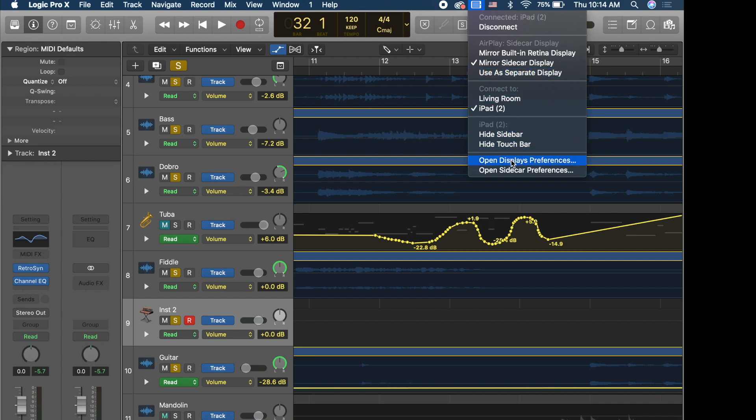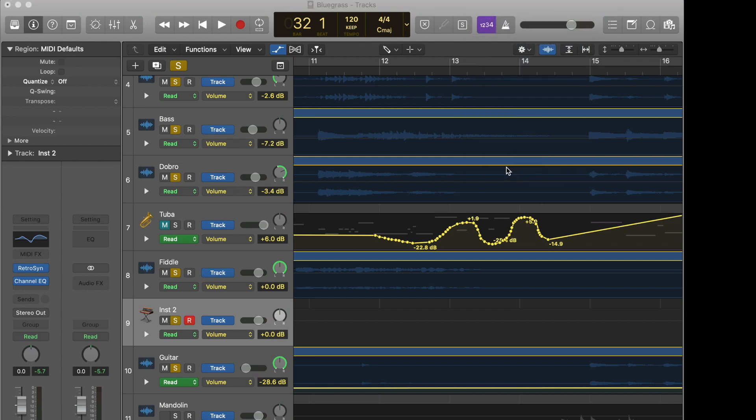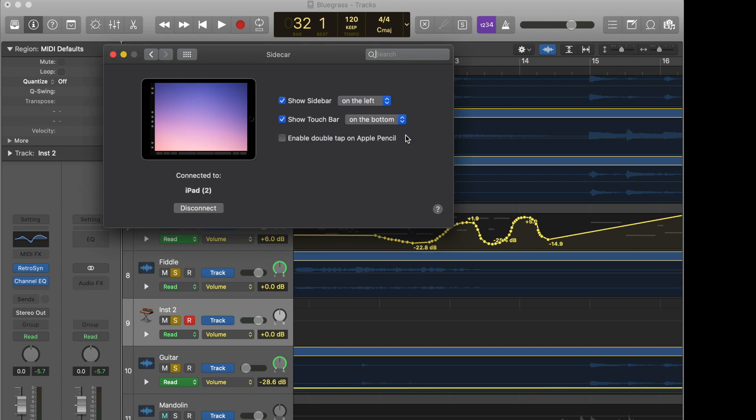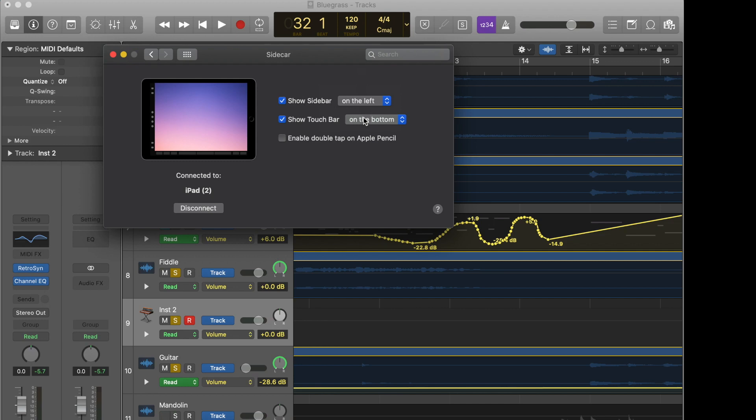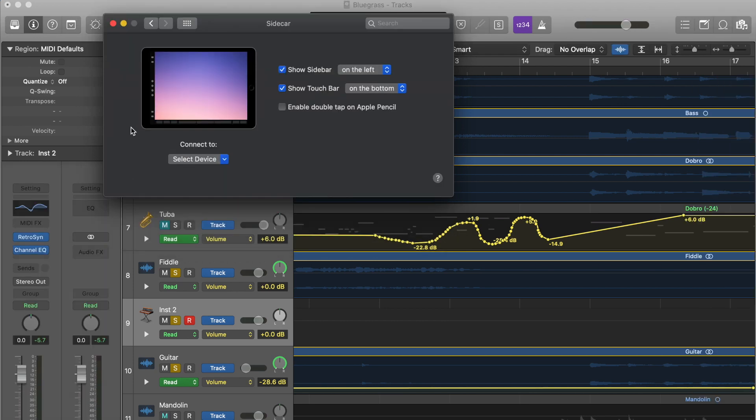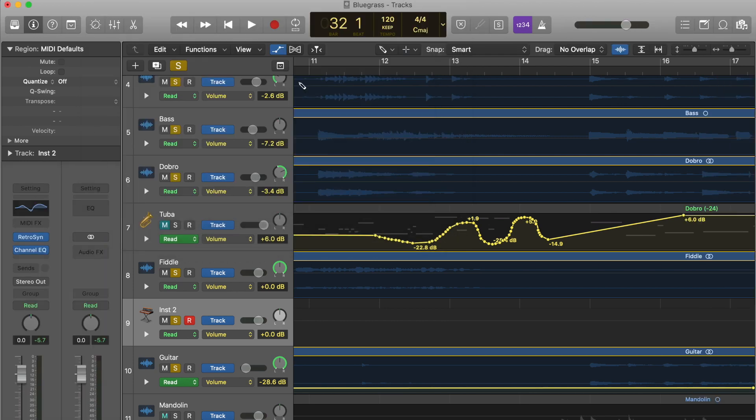We can also change a few things out in the preferences. So on the actual iPad you can have the sidebar on the left or right and then the touch bar which mimics the touch bar of our laptop on the top or the bottom, and then we can use a double tap with the Apple Pencil and then we can disconnect. Okay, so that's really it for this. There's not a lot of settings.